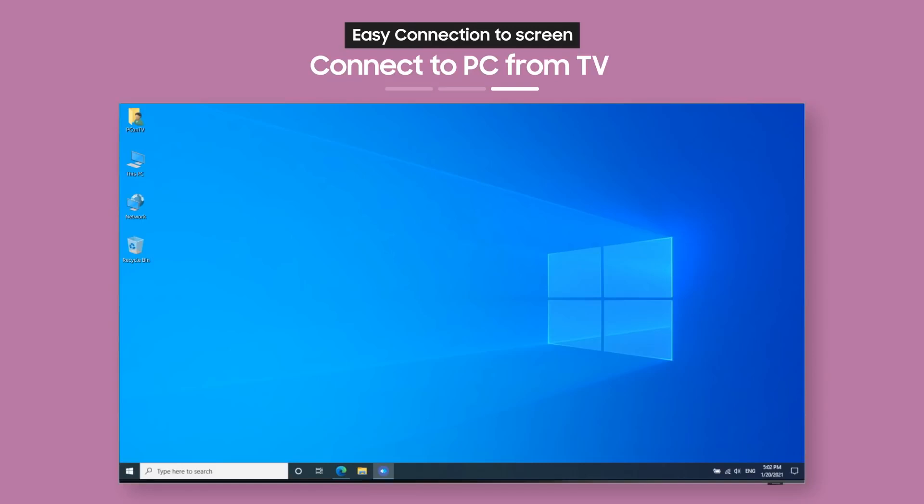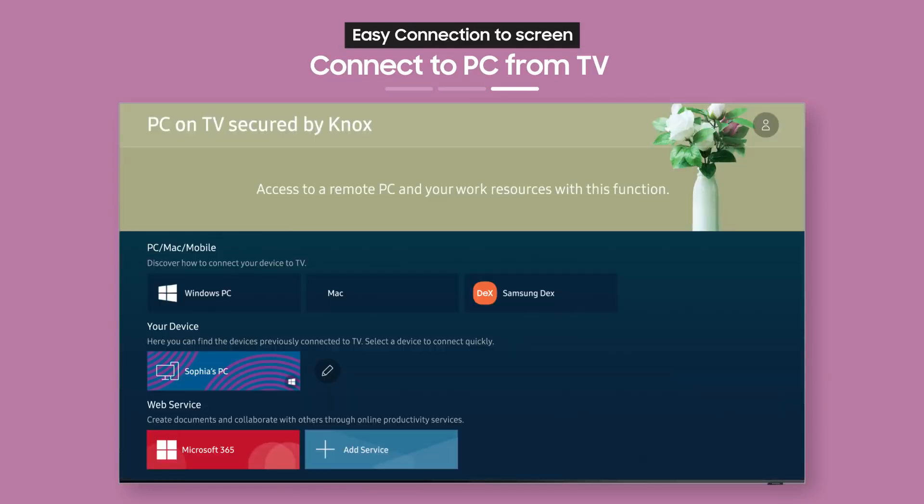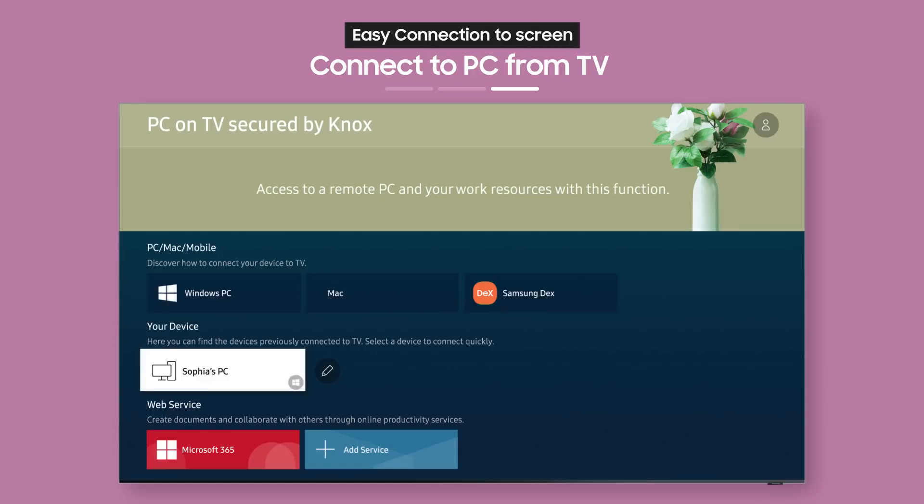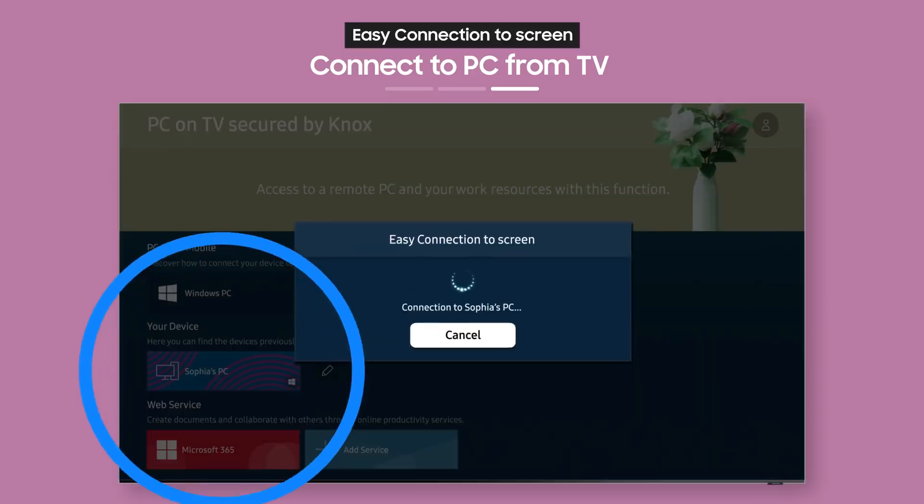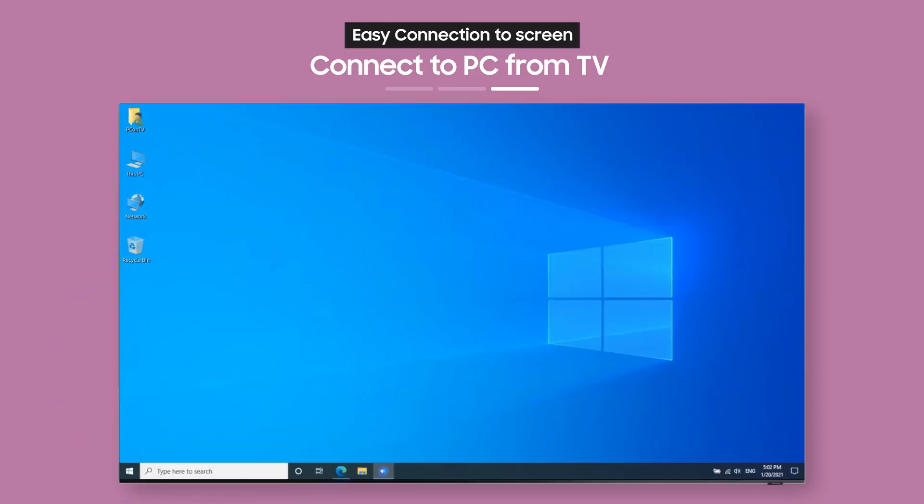After you've connected once, you can connect to your PC from your TV again whenever you want from a single button. Now, it's easy to work comfortably from home, don't you think?